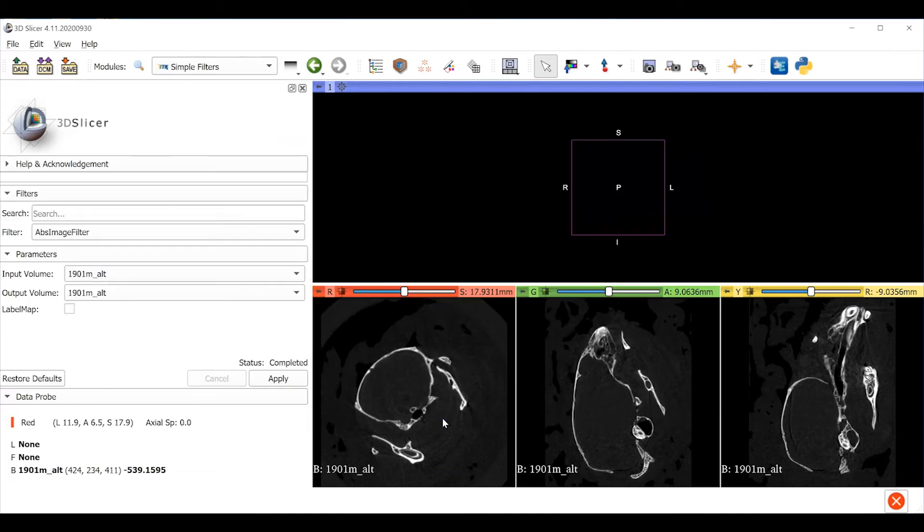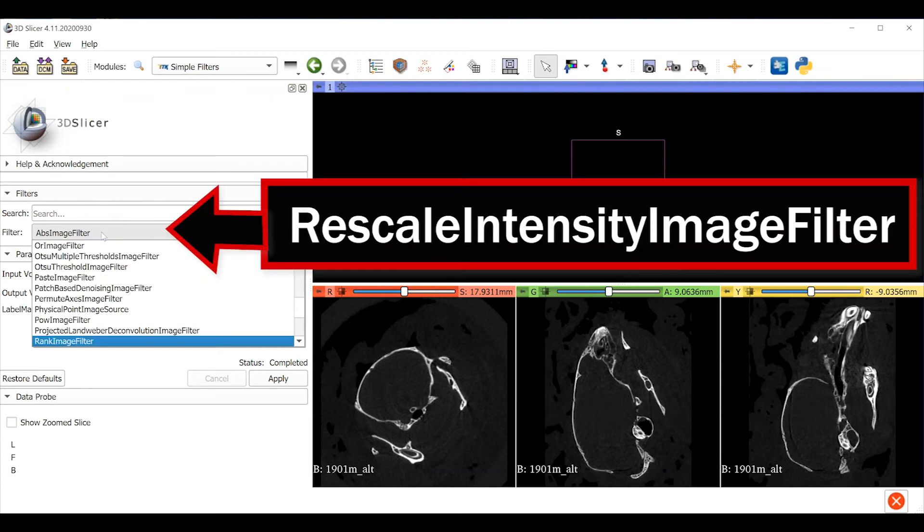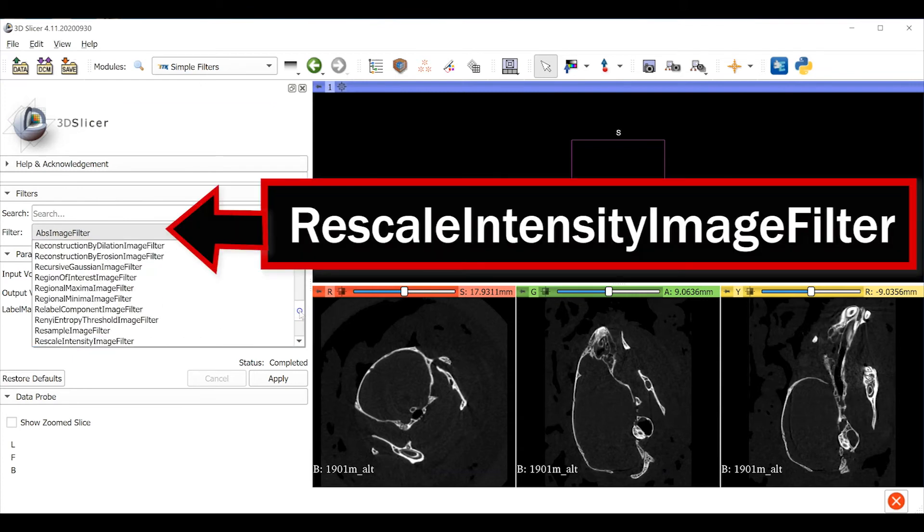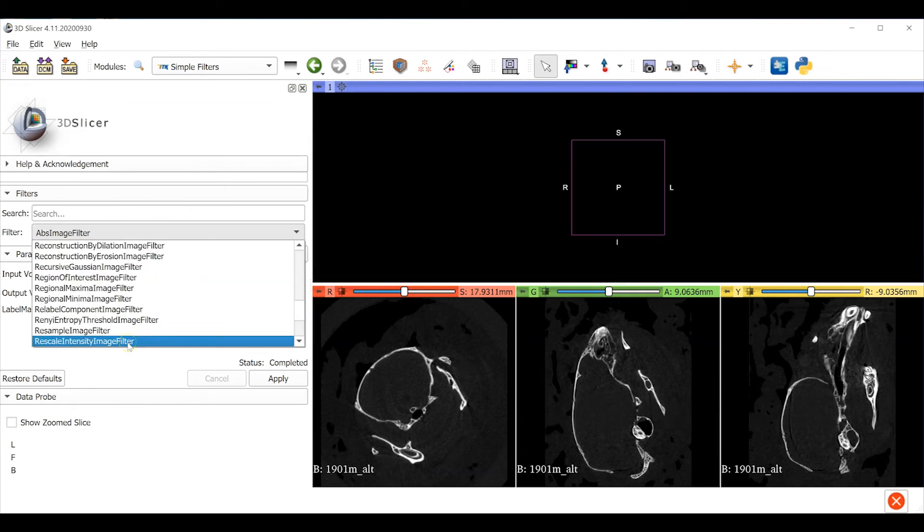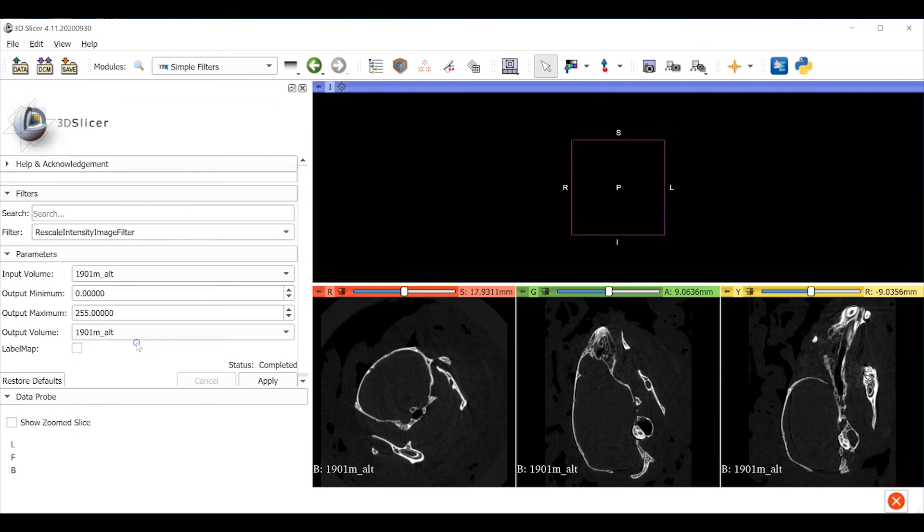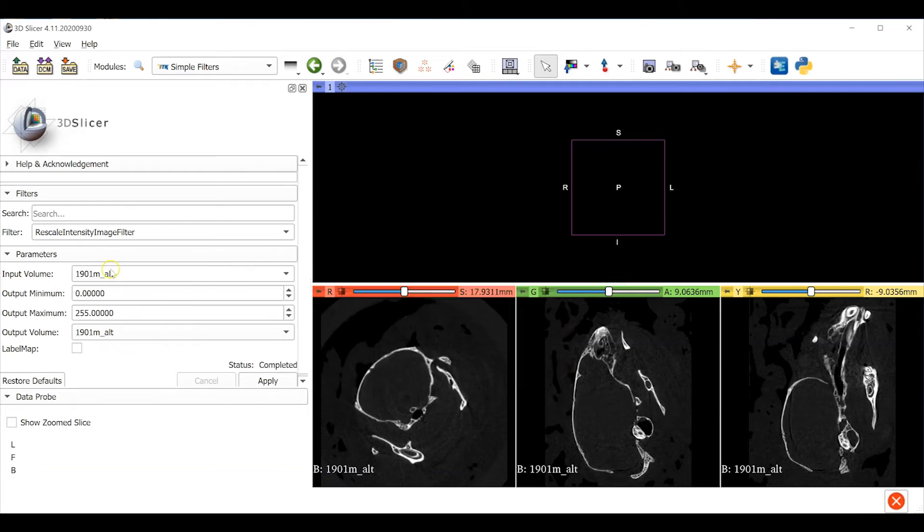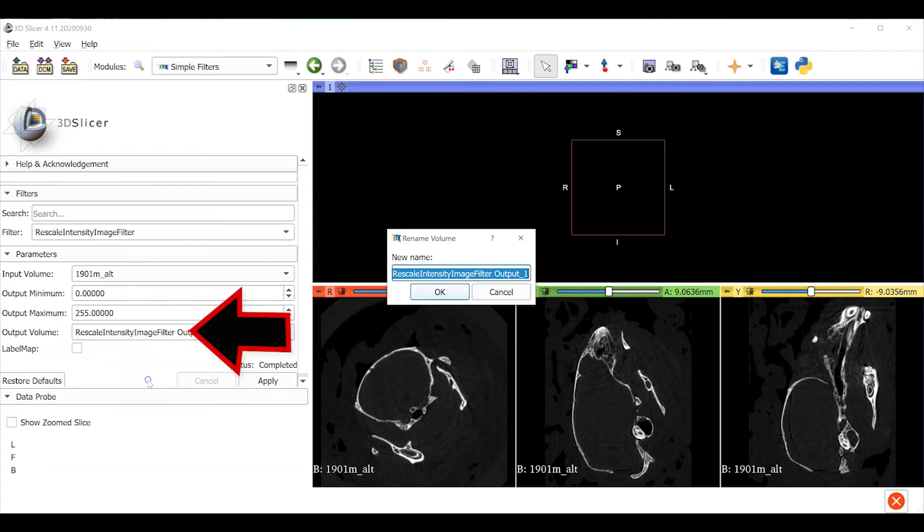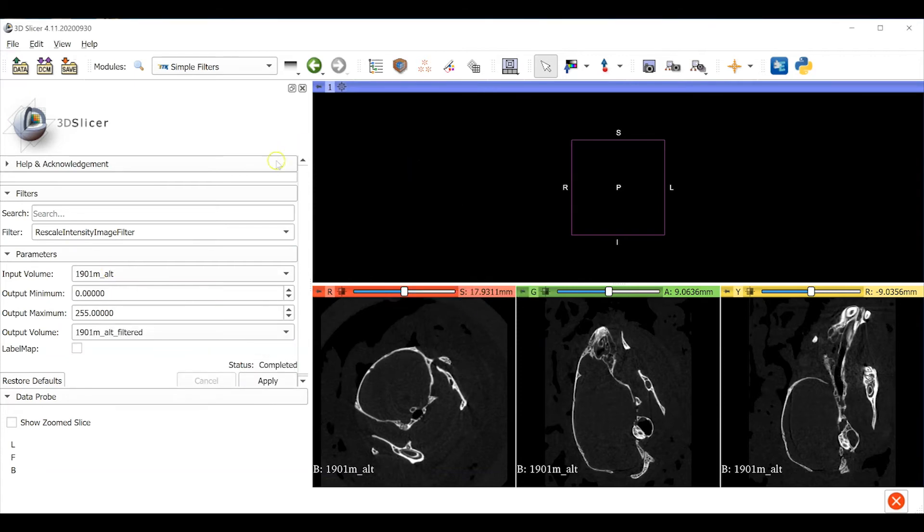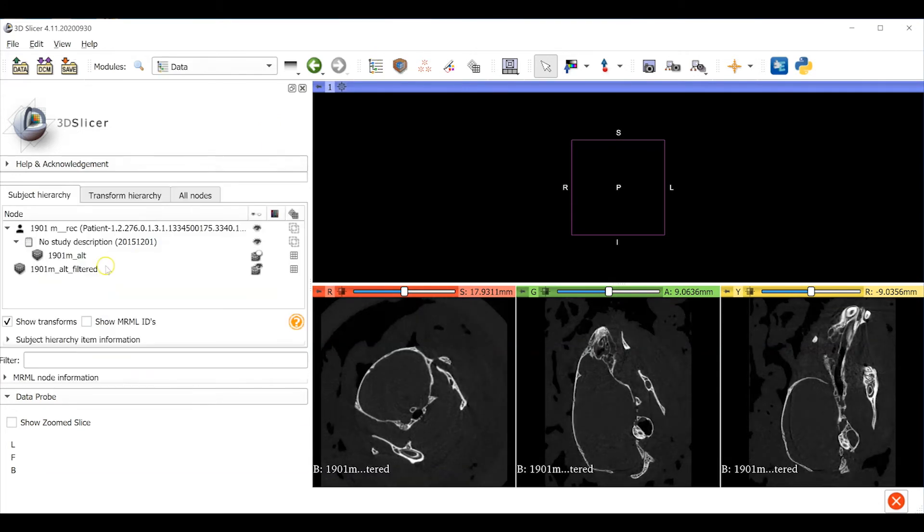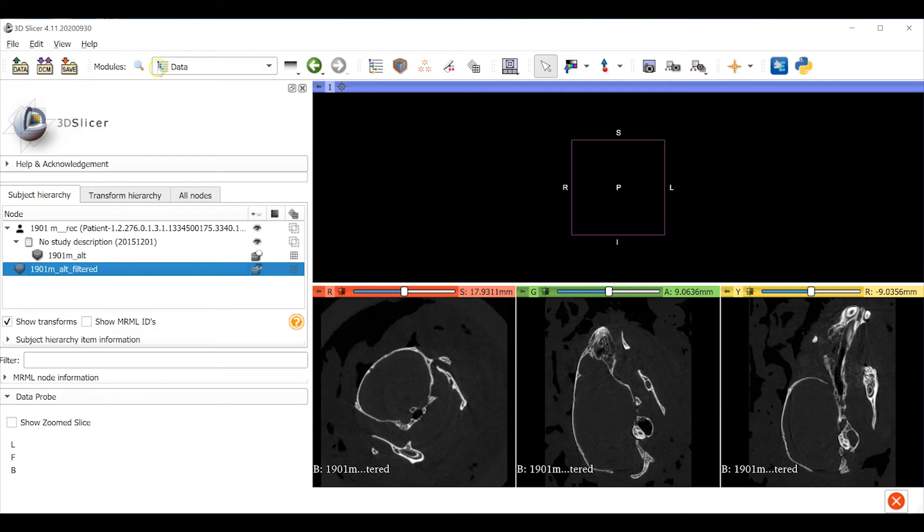Use the filter pull down menu here to find Rescale Intensity Image Filter. Set the minimum and maximum grayscale values to 0 and 255 respectively. Enter a new name for the output volume. Here I just appended the word filtered and then click apply.